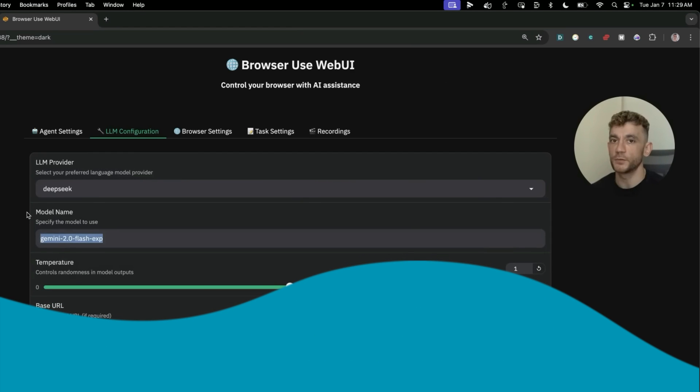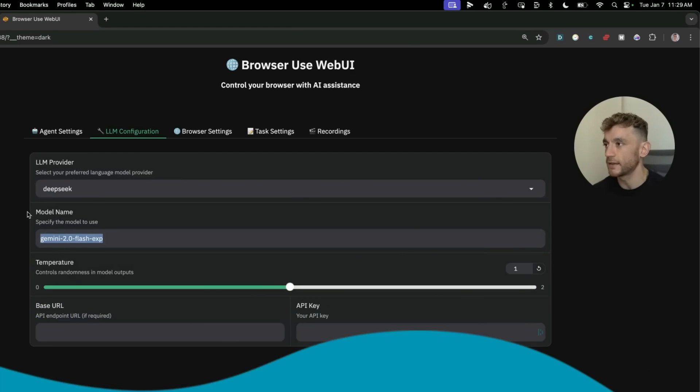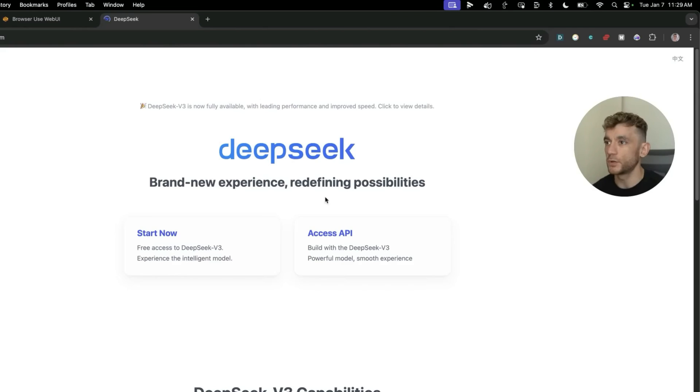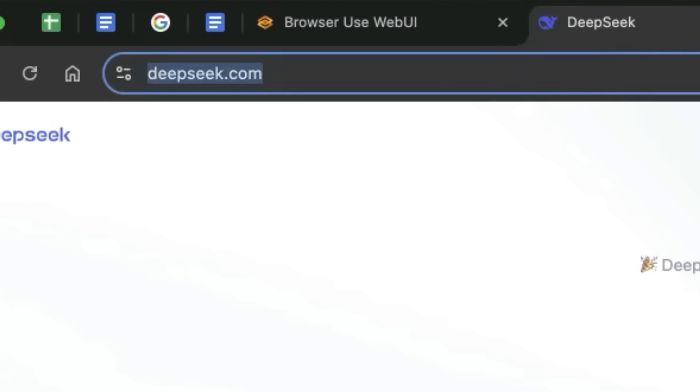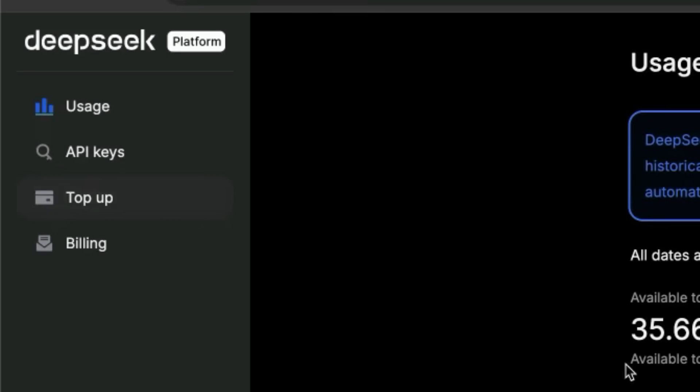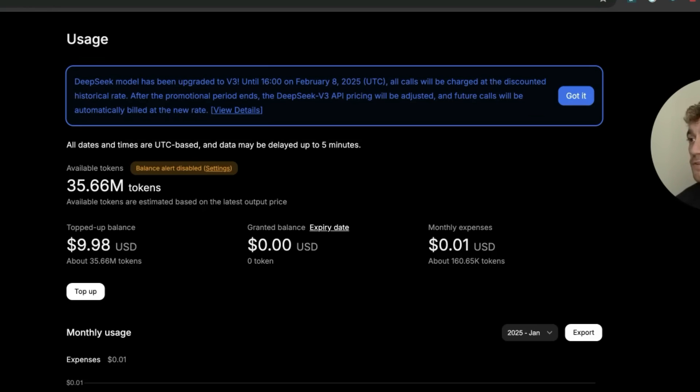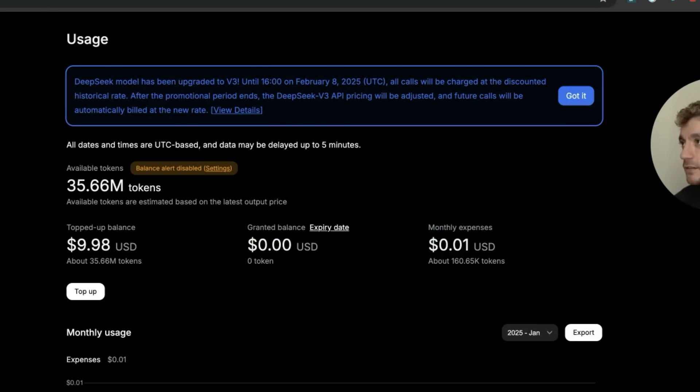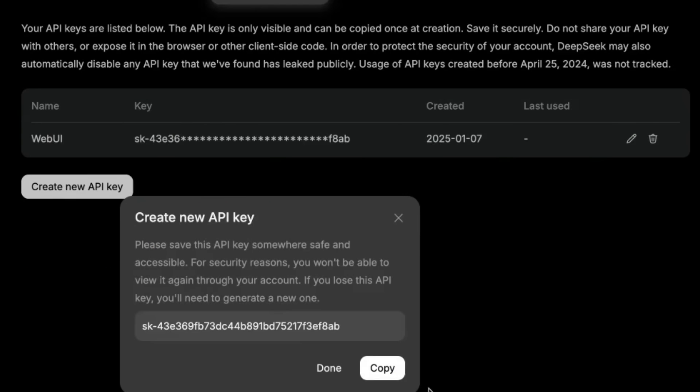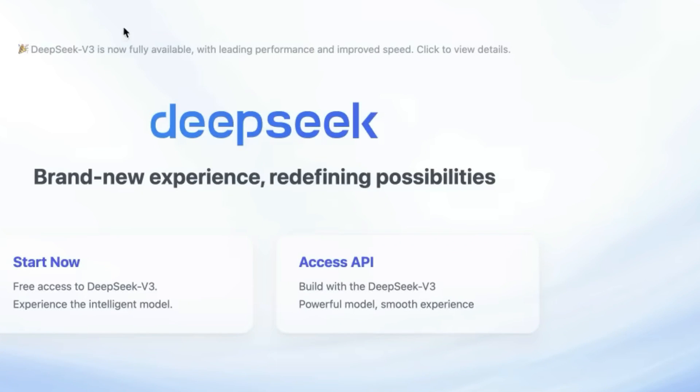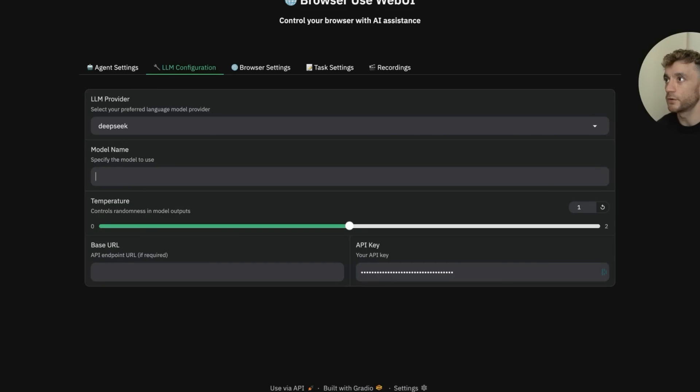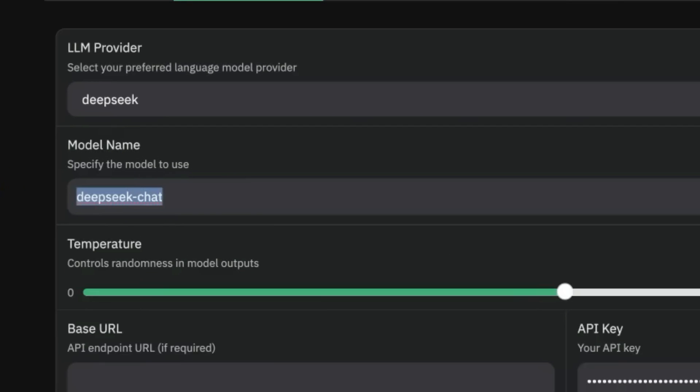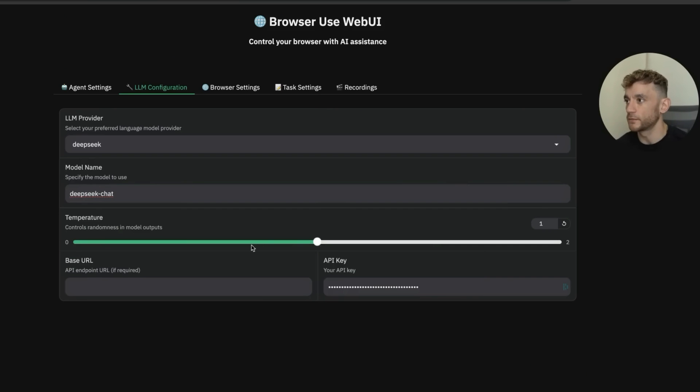From here we'll use DeepSeek API and select the model name. I'm also going to show you how to use this with a free API in a second. To get an API from DeepSeek, go to deepseek.com. The API is extremely cheap—I topped up the balance of $10 a week ago and it only cost me two cents so far. We'll create a new API key, copy that, and plug it into browser webUI. For DeepSeek version 3, select deepseek-chat as the model name.